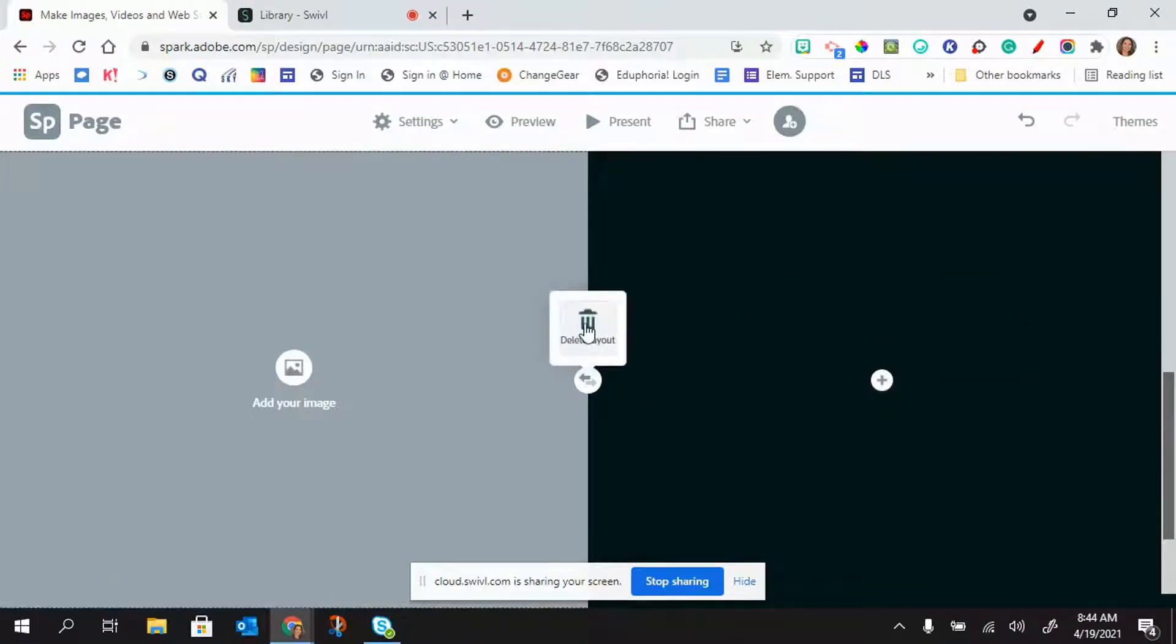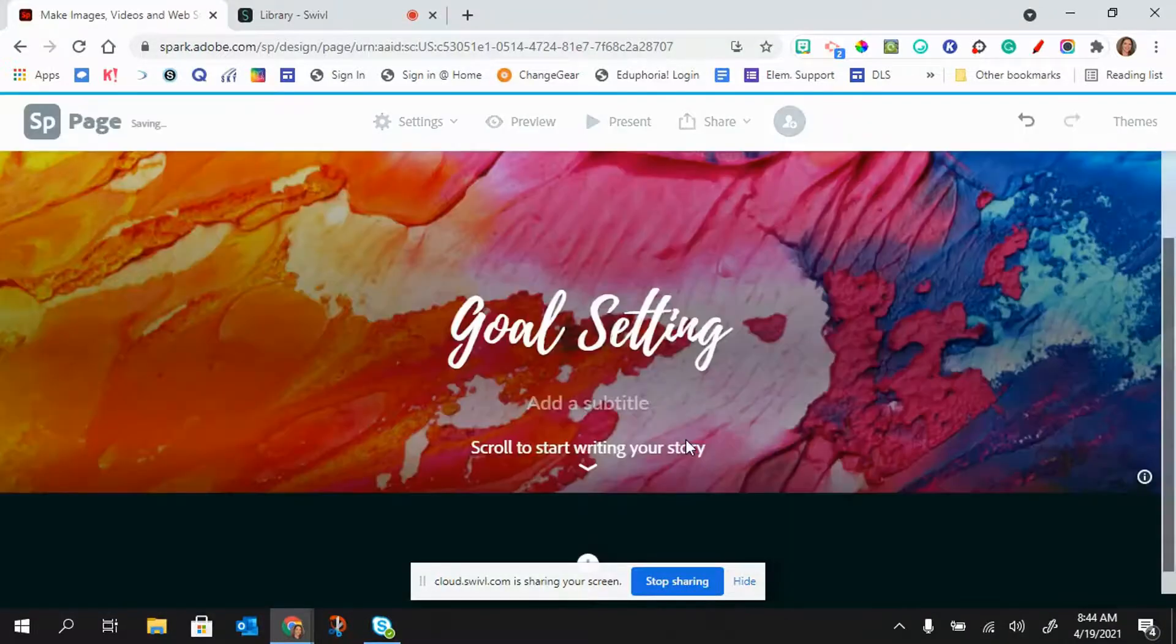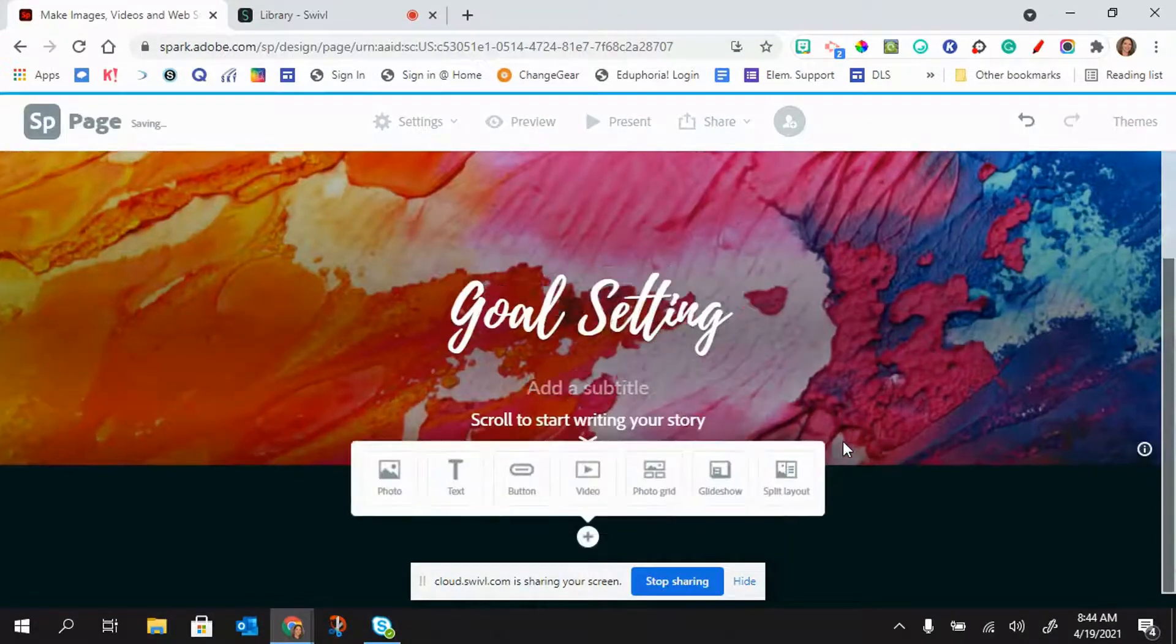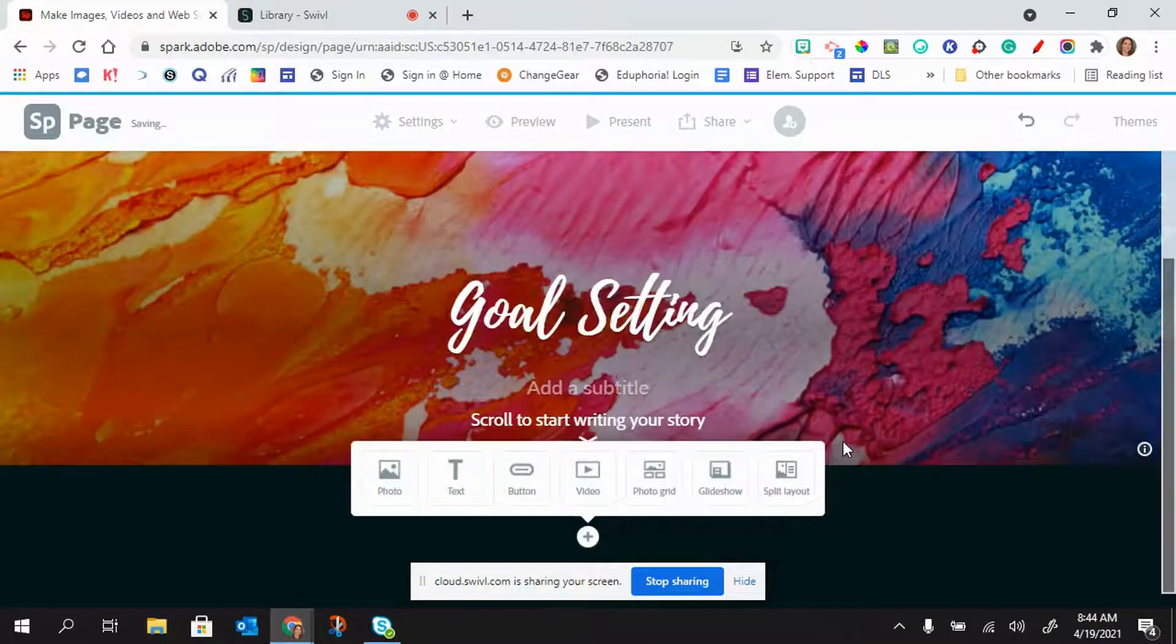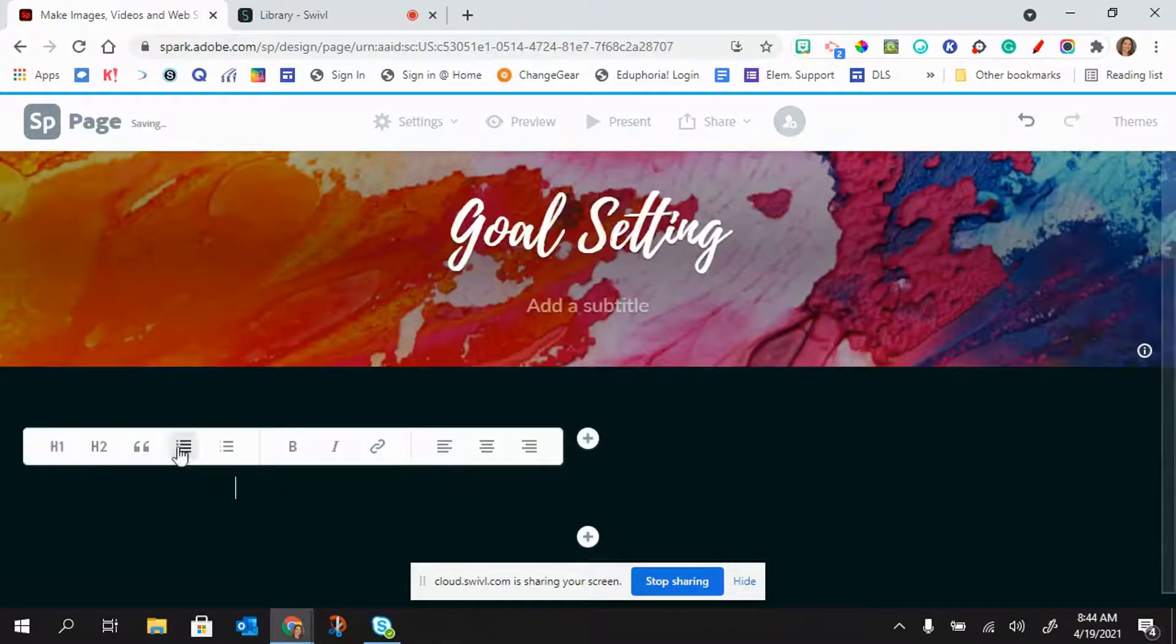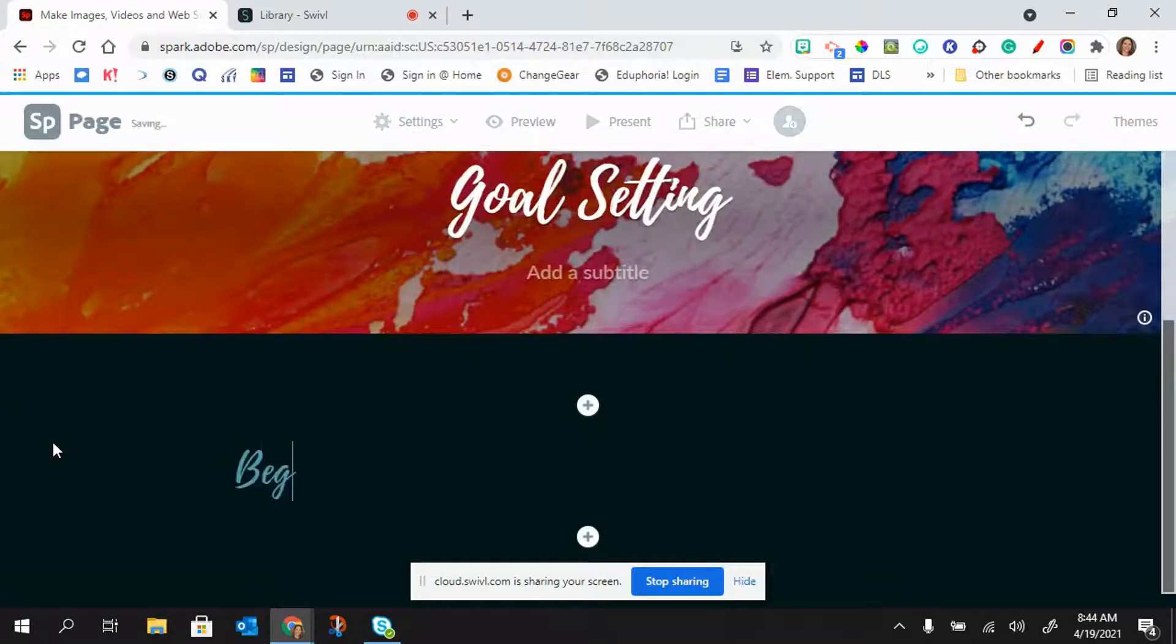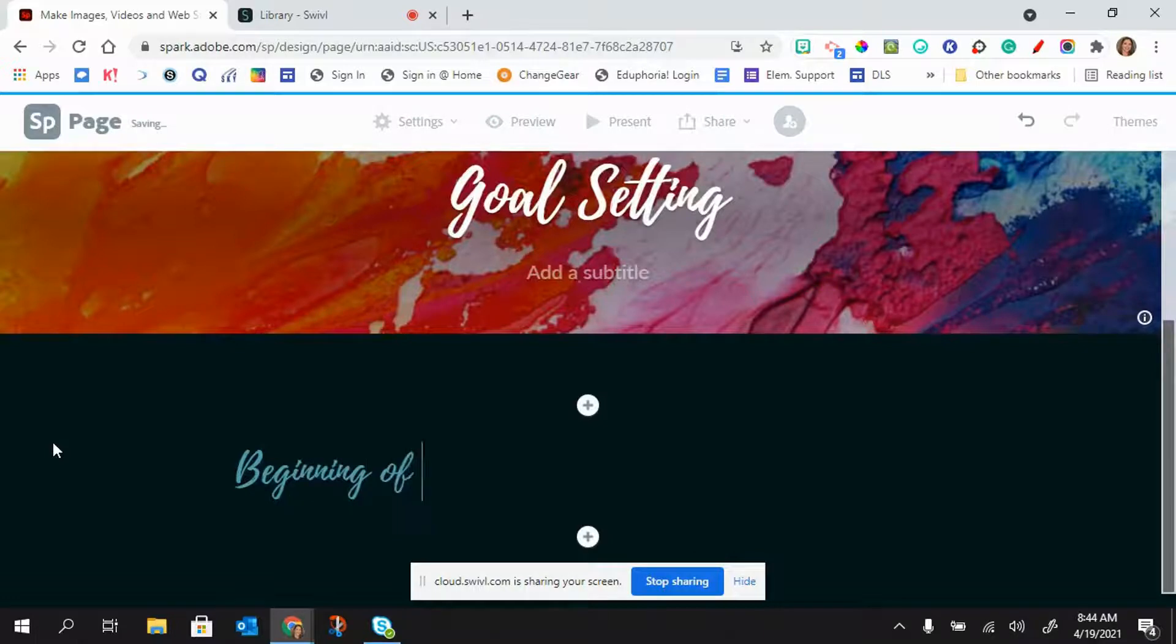So I'm going to delete that layout. And just like I did before with the goal setting, I'm going to go ahead and add text. I'm going to start with a heading and I'm going to just call this beginning of year goals.